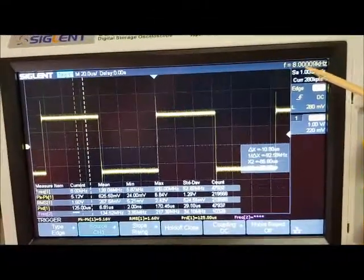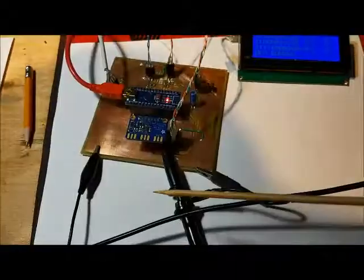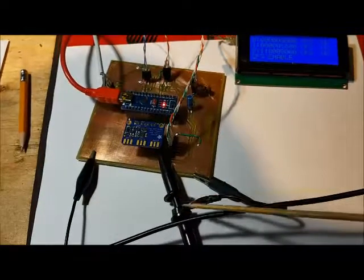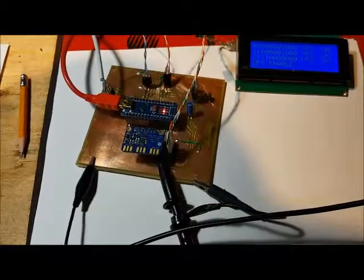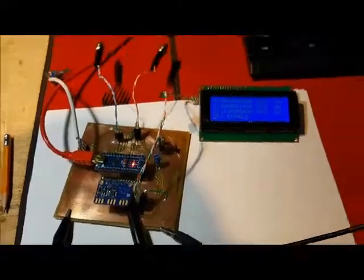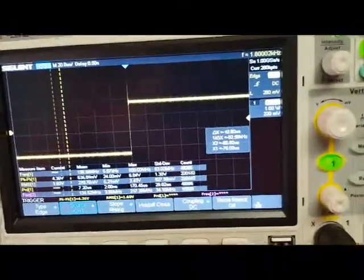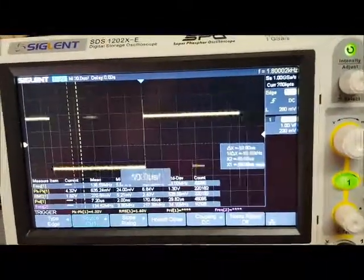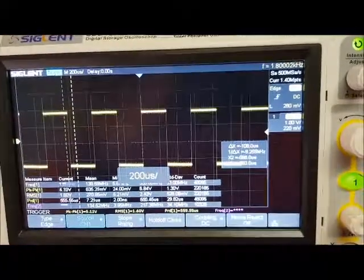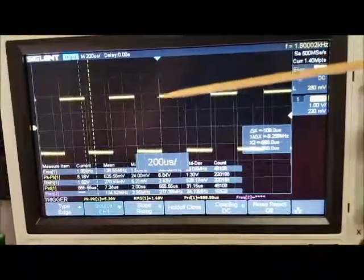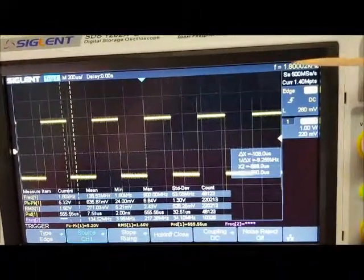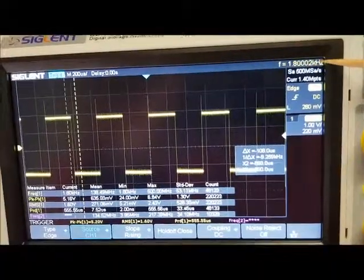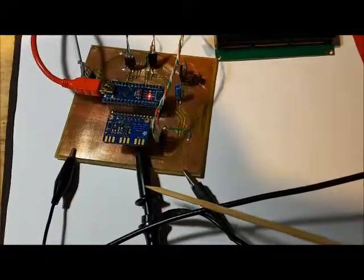I have changed the scope probe now to clock 1 of the SI5351 and there is the output there. There's a little bit of ringing and if you look it's 1.8 kHz.